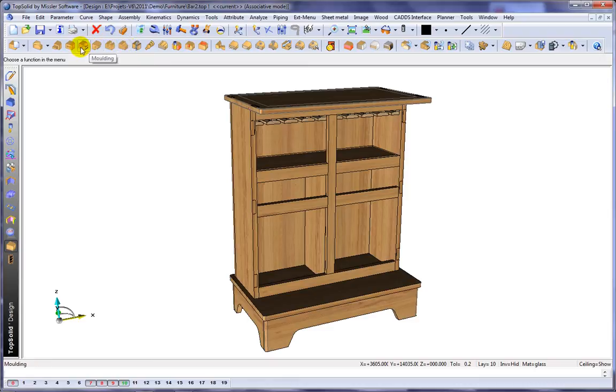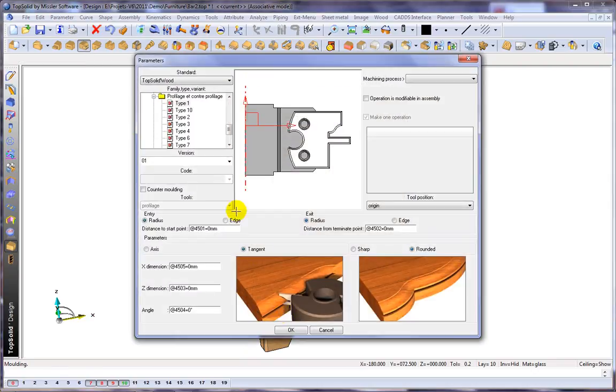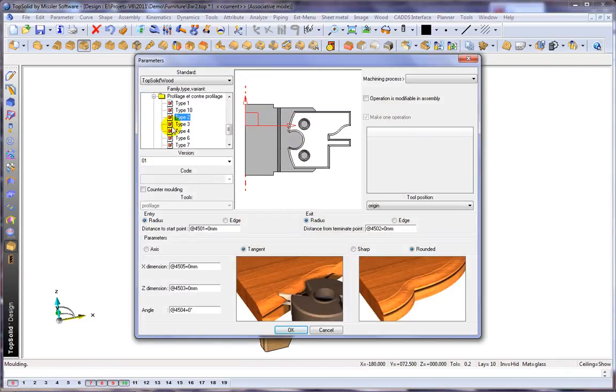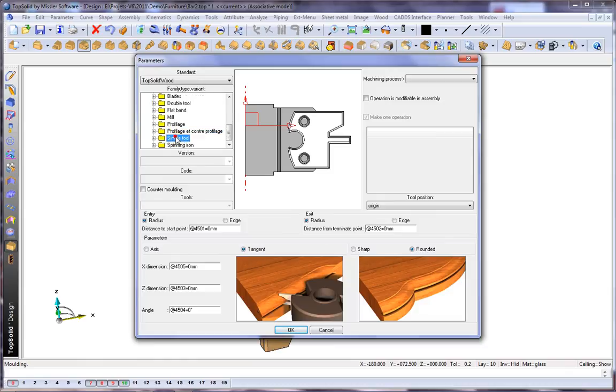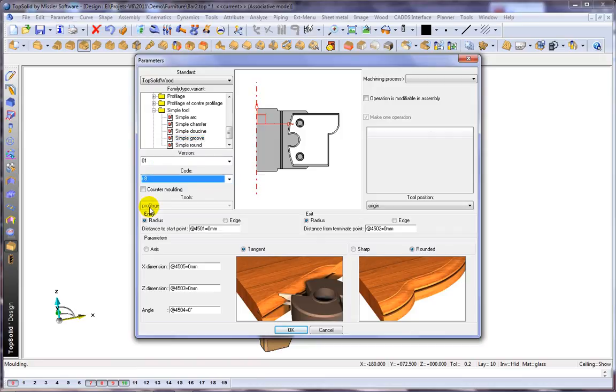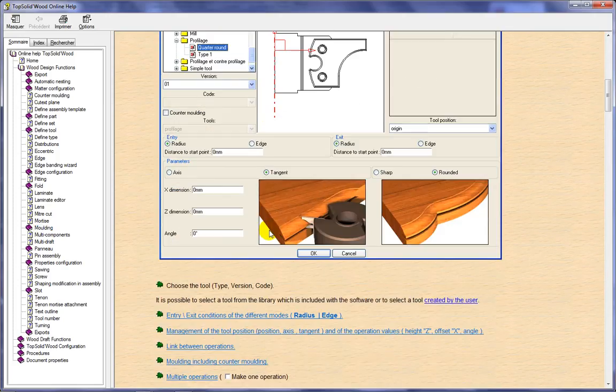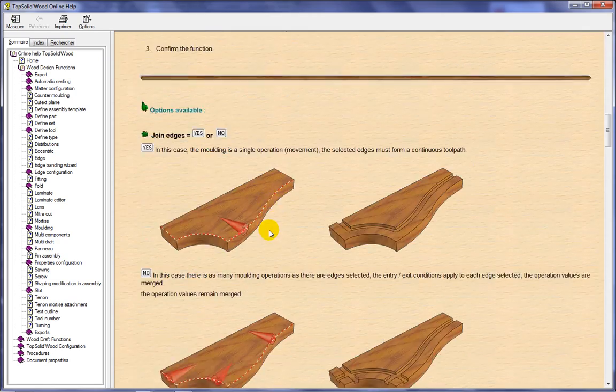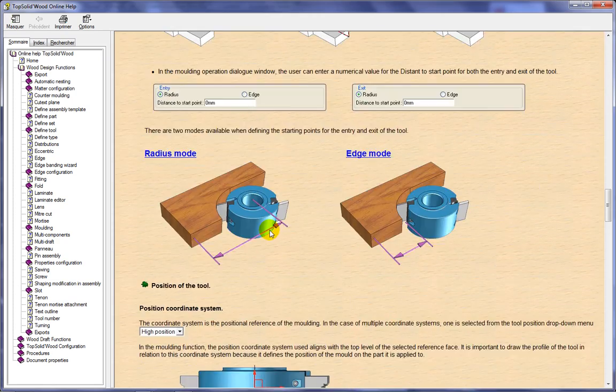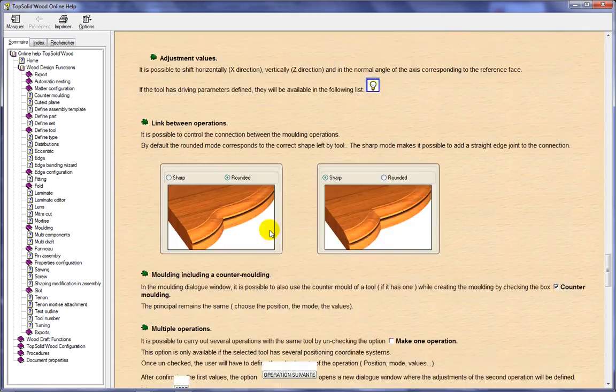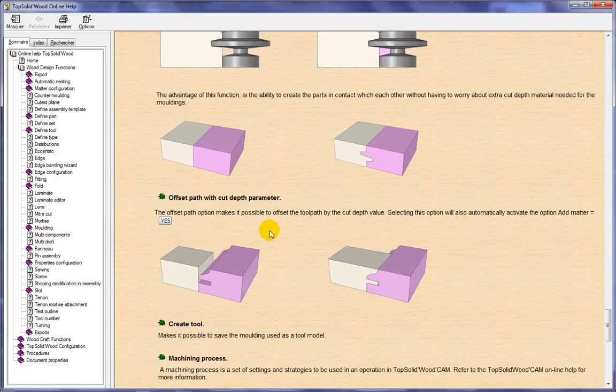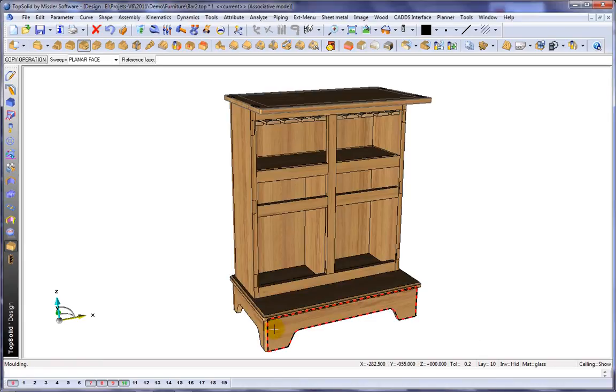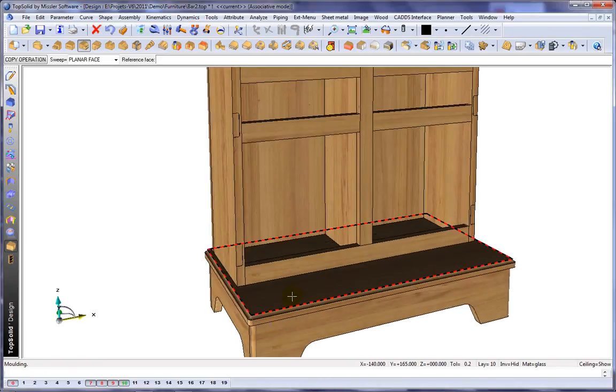Let's take a look at what it takes to apply a molding. Here we select the reference face and the edge. You can choose the type of molding you want to put in. You can even use simple ones and define your own tools. The online help will even tell you how to define this type of tool. Let's choose our tool, say okay, and like that, the molding has been applied.